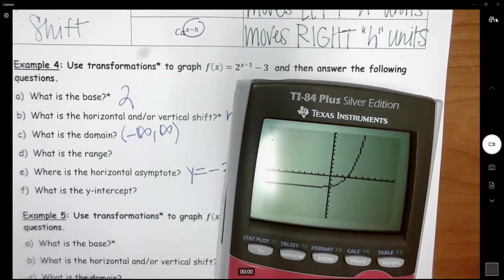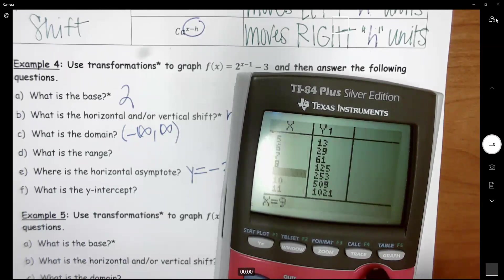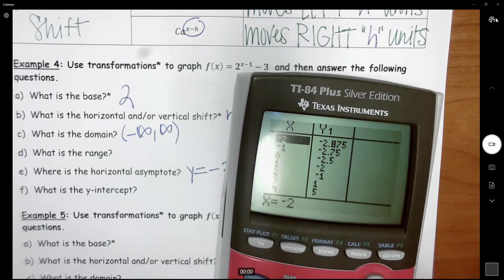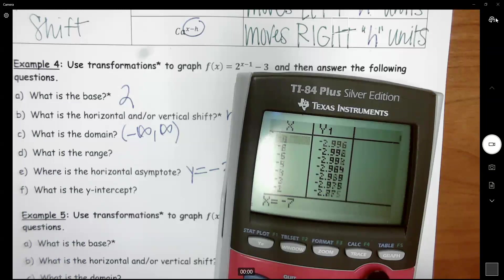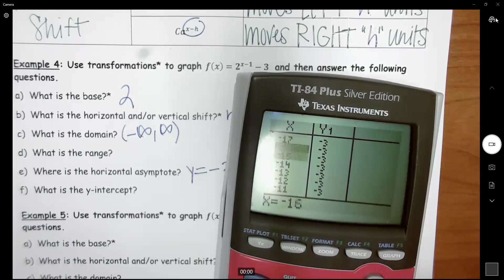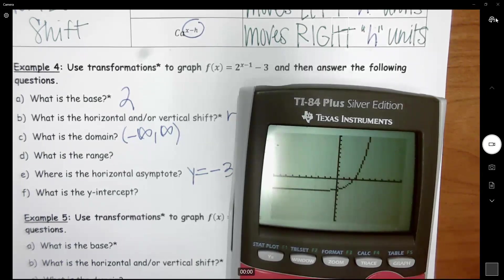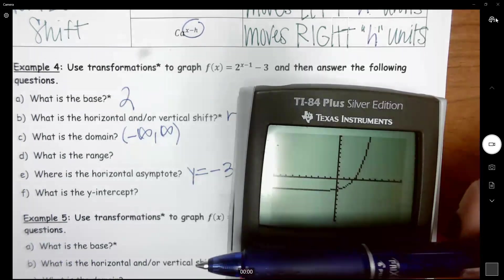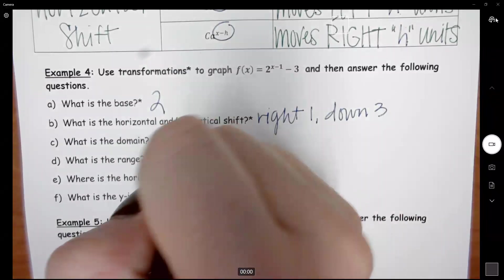You can confirm that from the table — hit second table. The values are getting bigger on one side, but going in the other direction they get closer and closer: negative 2.5, negative 2.75, negative 2.875, negative 2.938, approaching negative 3. The calculator eventually rounds it to negative 3, but it never actually touches that number — that's the asymptote. So the range going from bottom to top is negative 3 to infinity, and negative 3 is not included because of the asymptote.